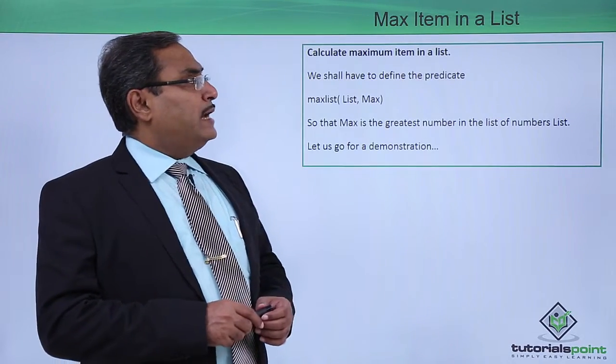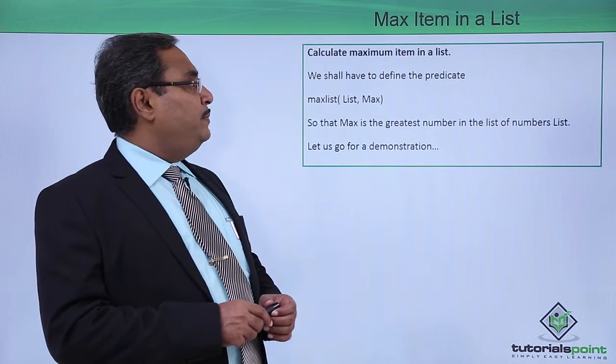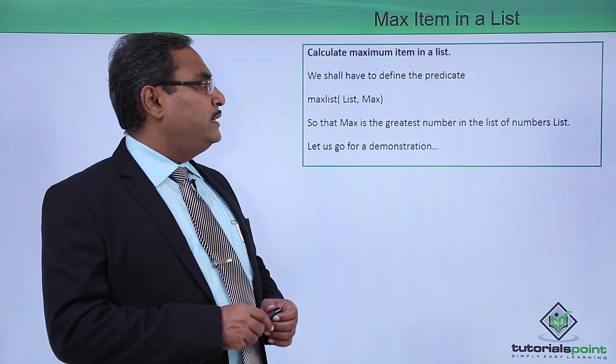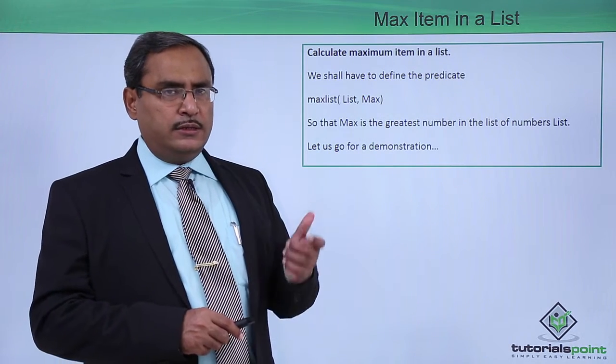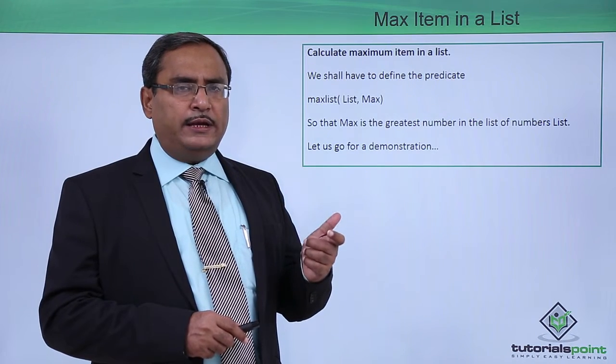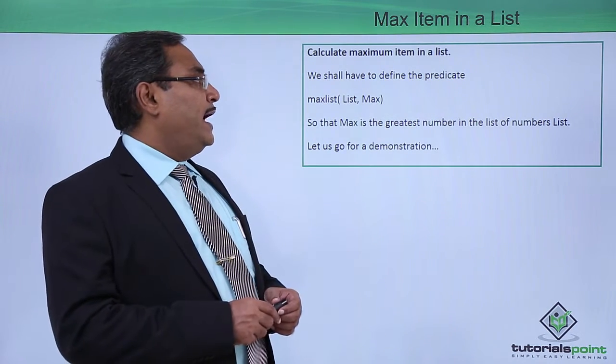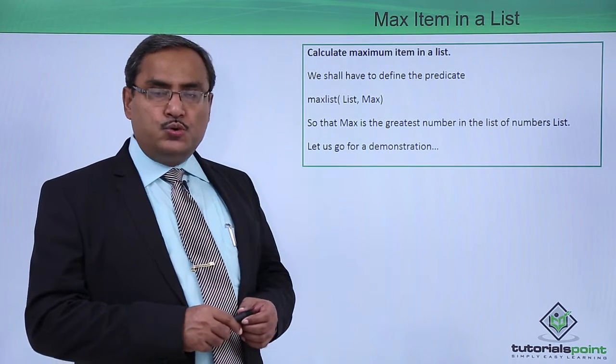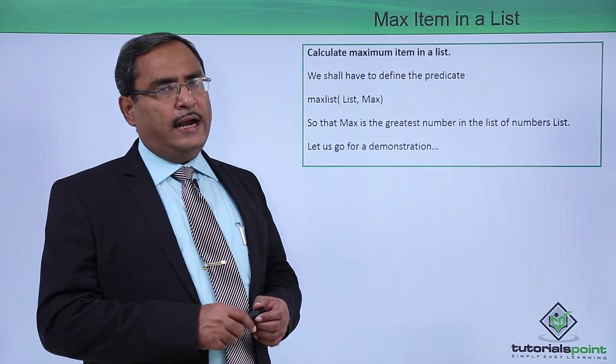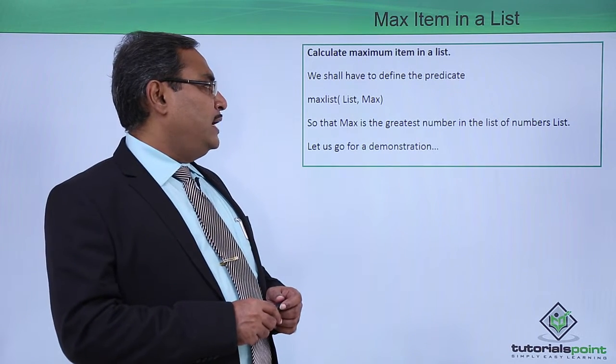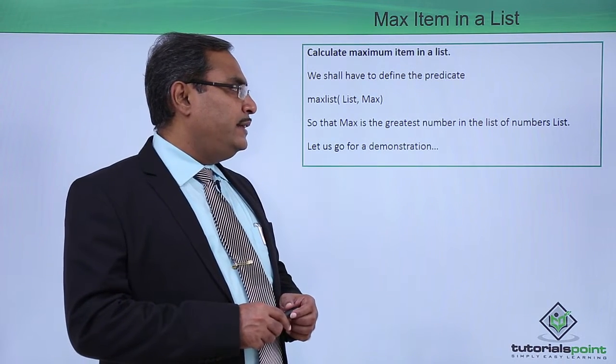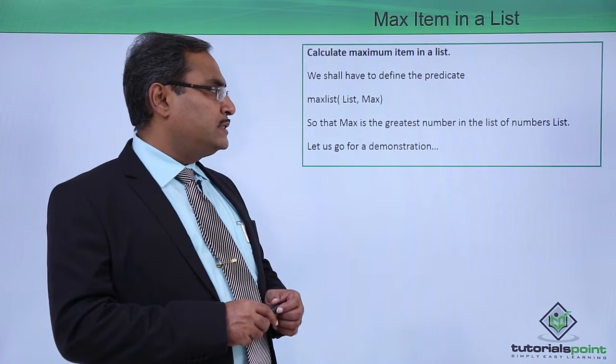Calculate the maximum item in a list is the problem statement. We shall have to define the predicate max list. Let us suppose we have given this predicate with the name max list and it is having two arguments, one is the list and one is the max. That max is the greatest number in the list of numbers list.